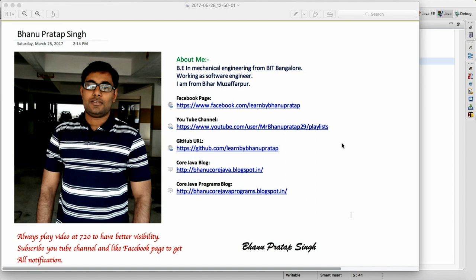Hey guys, welcome to Selenium interview questions and answers series two, where we will talk about some other interview questions. I am from a mechanical background and I have a Facebook page and YouTube channel, so you can like my page and subscribe. All the code I do will be in my GitHub repository. Let me start with series two.